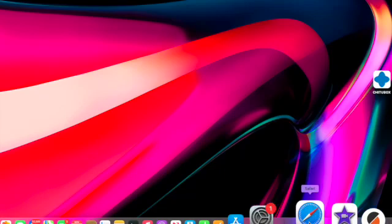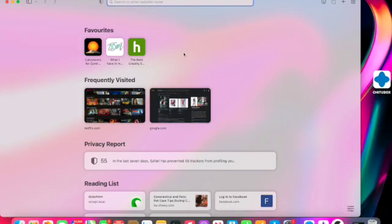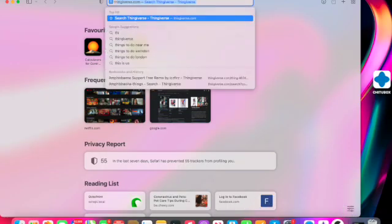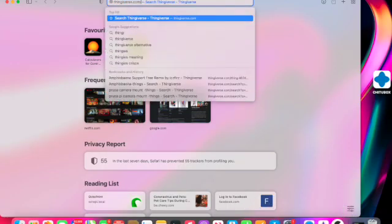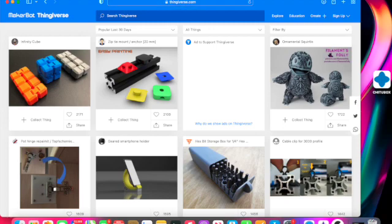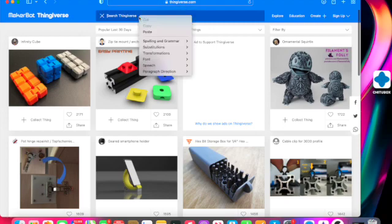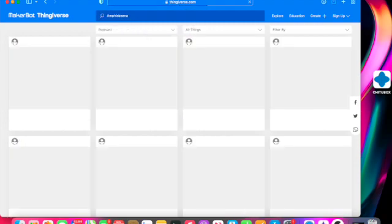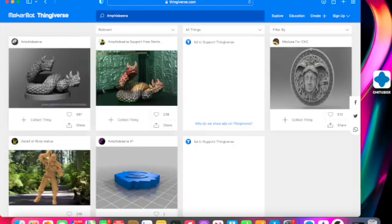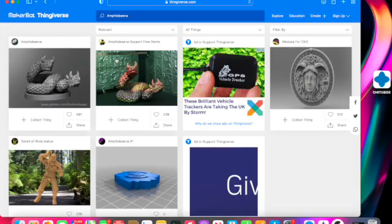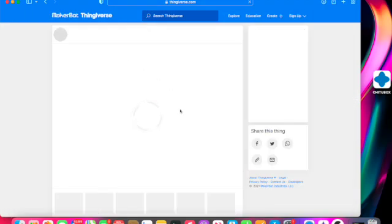Hi guys, I'm just going to show you what I've done on the time lapse and how I found it, sliced it, etc. I went on to Thingiverse and had a look at support-free models to print.